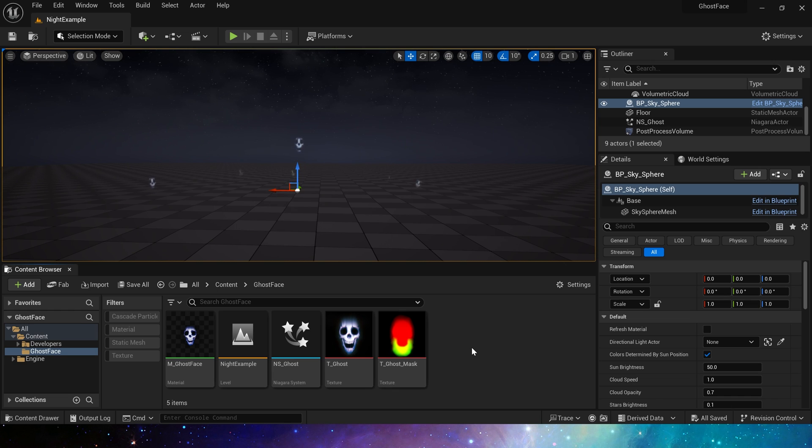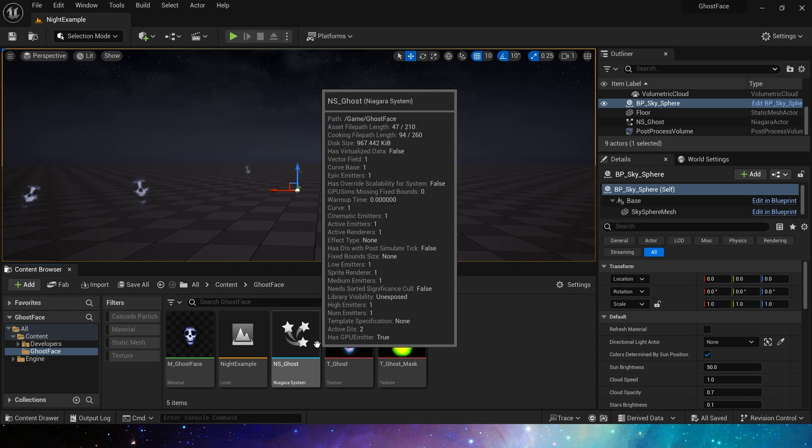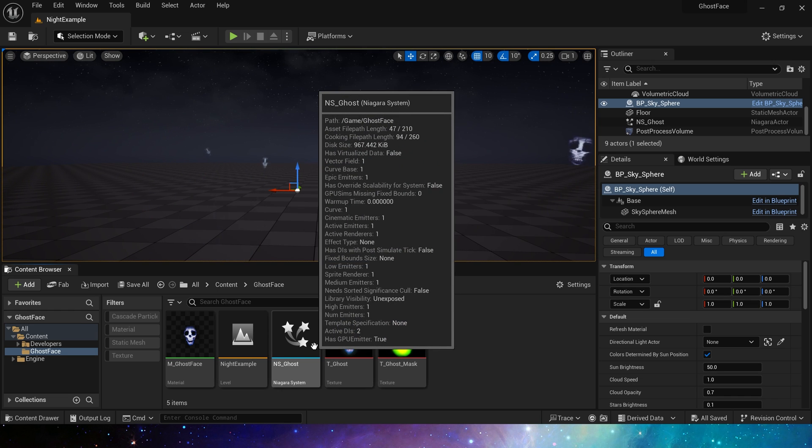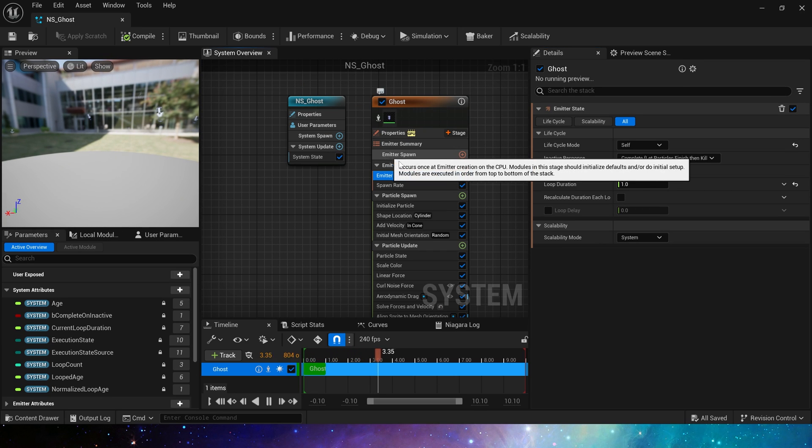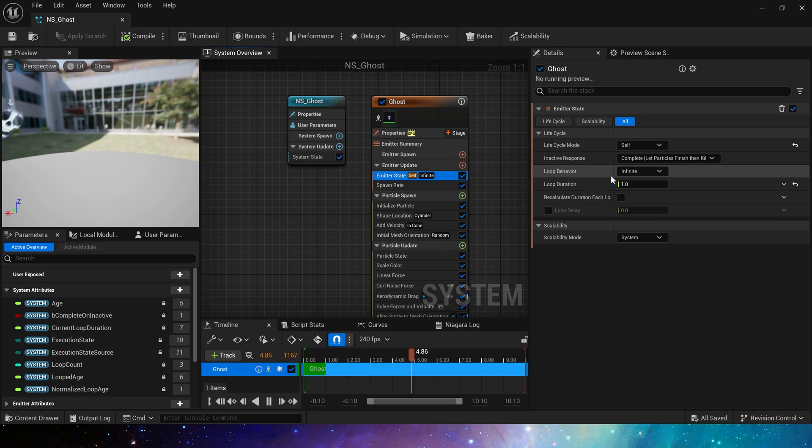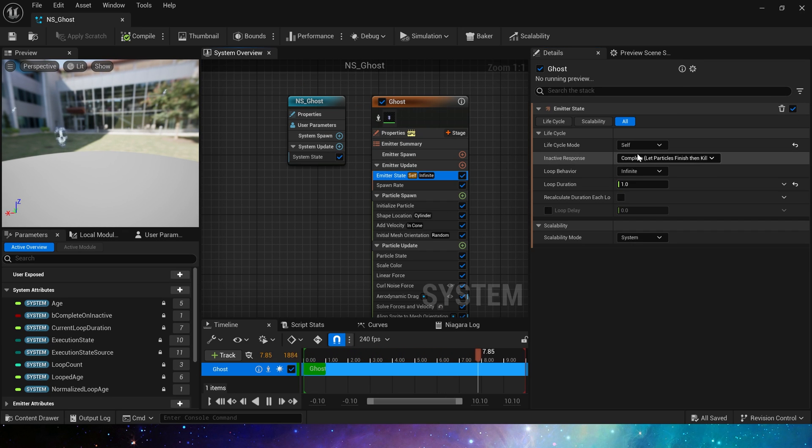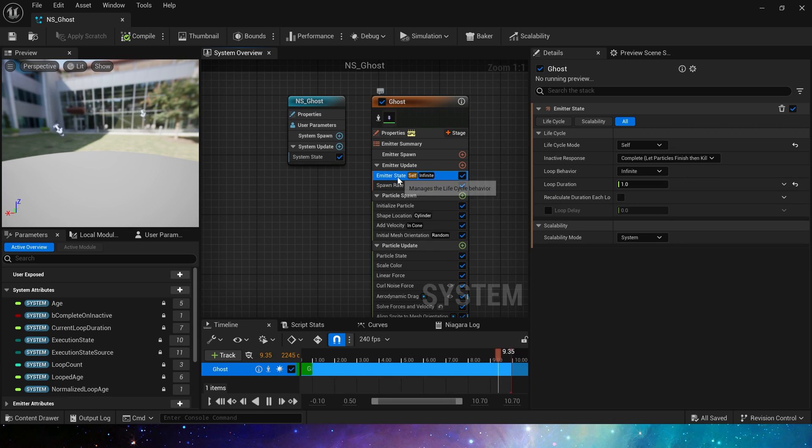Then we use the material in Niagara. Since this Niagara uses basic modules, we have used them in previous videos, so we will not make it step by step, but show it directly.